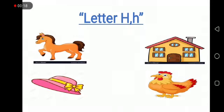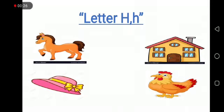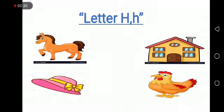H for what? Hat. Horse. House. And hen. All of these words start with letter H.